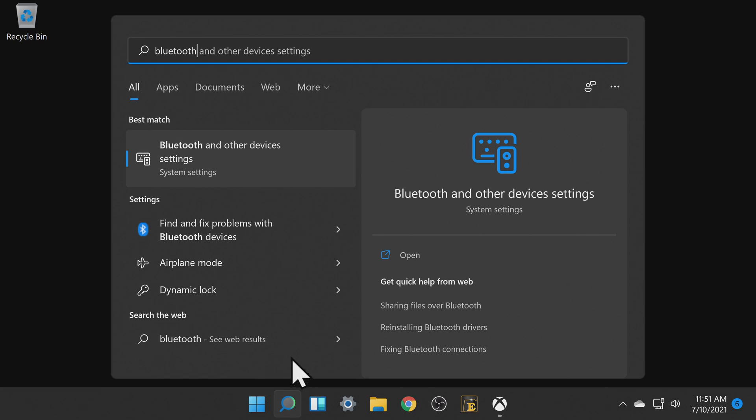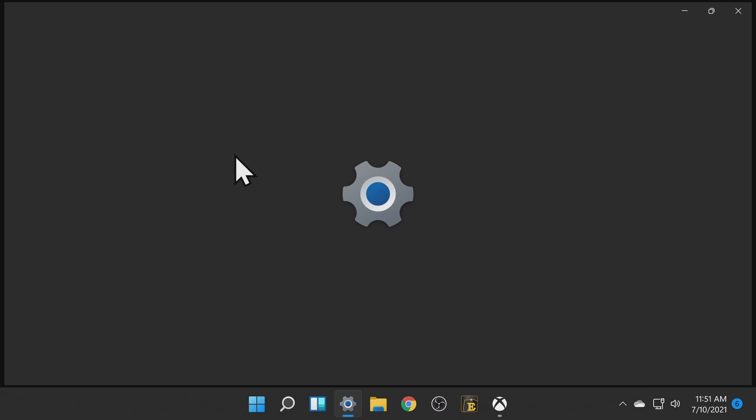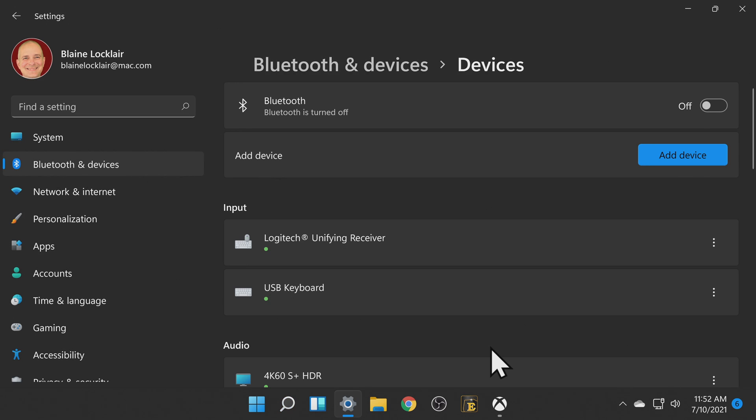Then click on Bluetooth and other devices to access your Bluetooth settings on your PC. In the top right corner make sure that Bluetooth is turned on. Then directly underneath that click on the add device button.